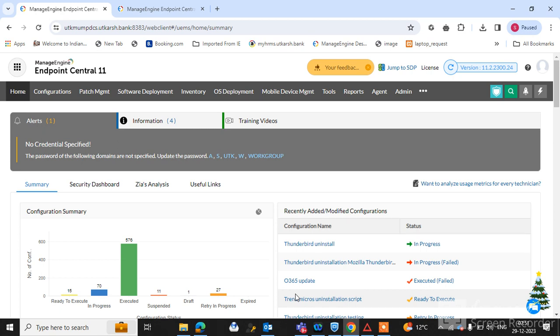In this series of ManageEngine Endpoint Central tutorials, today's topic is the report section. In this video we will discuss the benefits of the Endpoint Central report module. Watch this full video, and if you're new to my channel please subscribe.